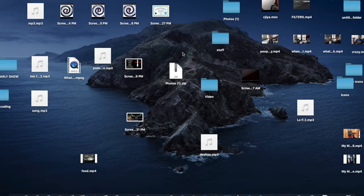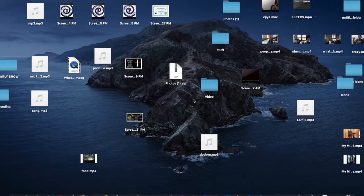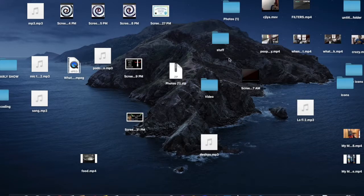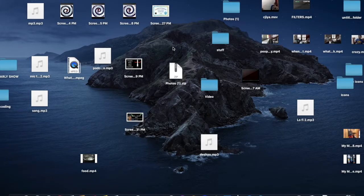Macs are supposed to be really clean, but once you look at a messy desktop you don't get the feel of working. So you've got to maintain your desktop, and here's how you can do that.